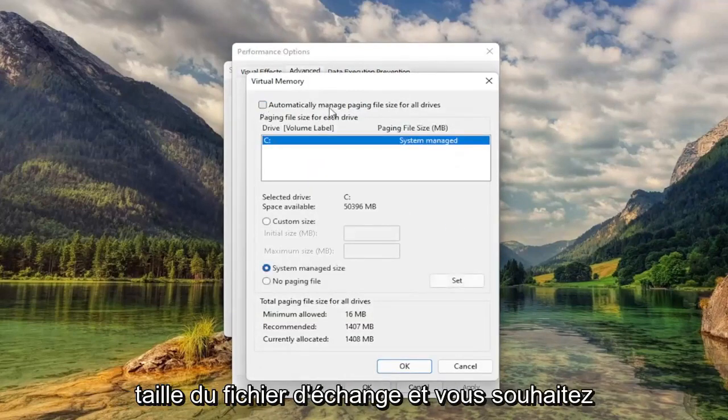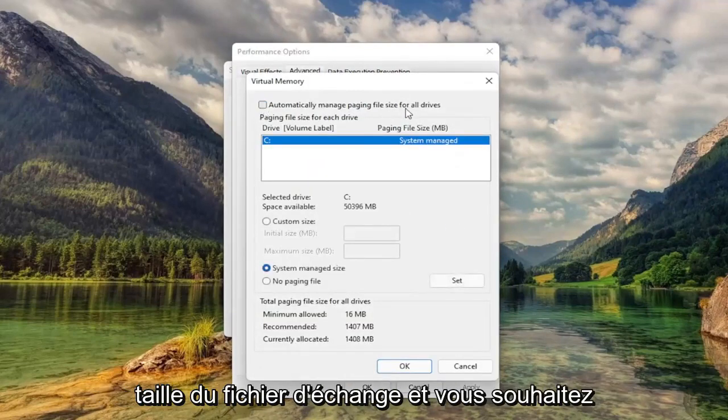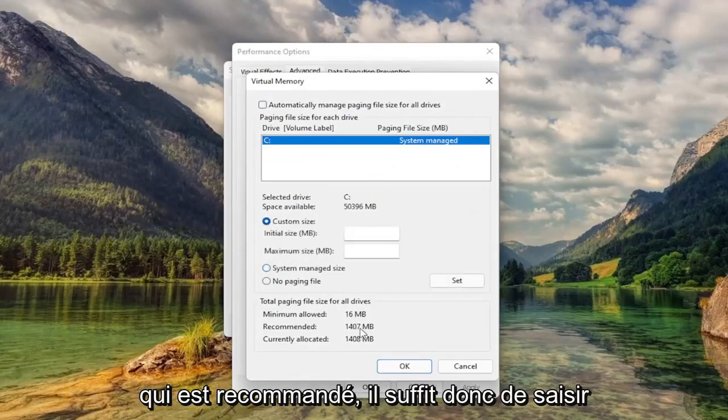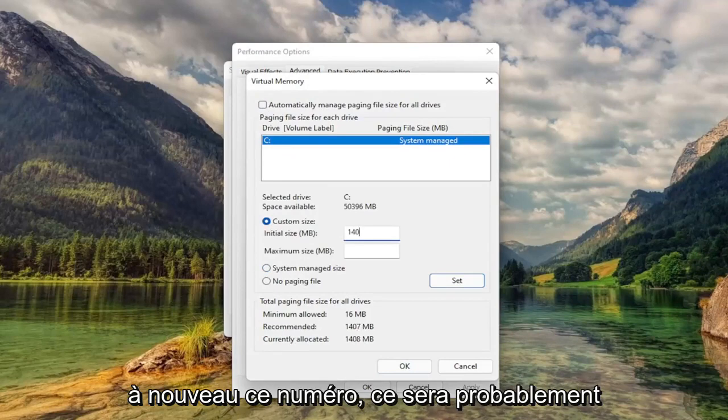Uncheck Automatically Managed Paging File Size. And you want to select Custom Size to whatever recommended is. So just type that number in.